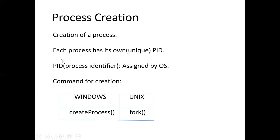To differentiate each process or to identify each process, each process will be associated with PID, which is nothing but process identifier. And this PID will be assigned by operating system.